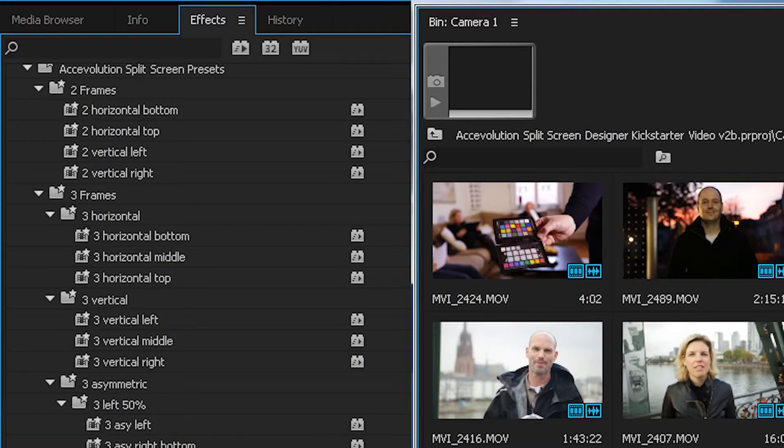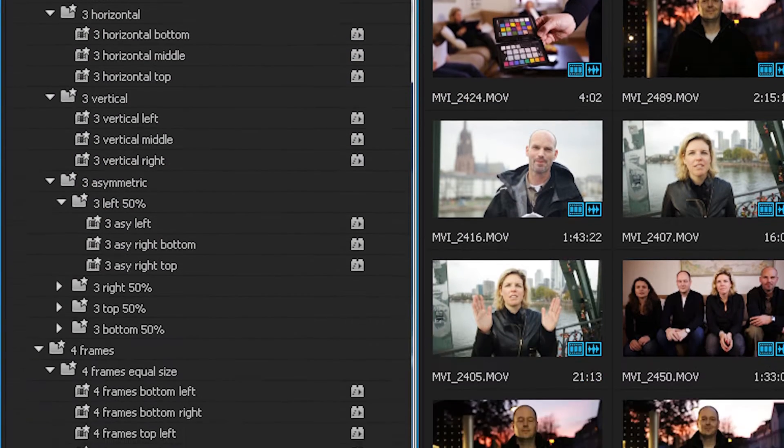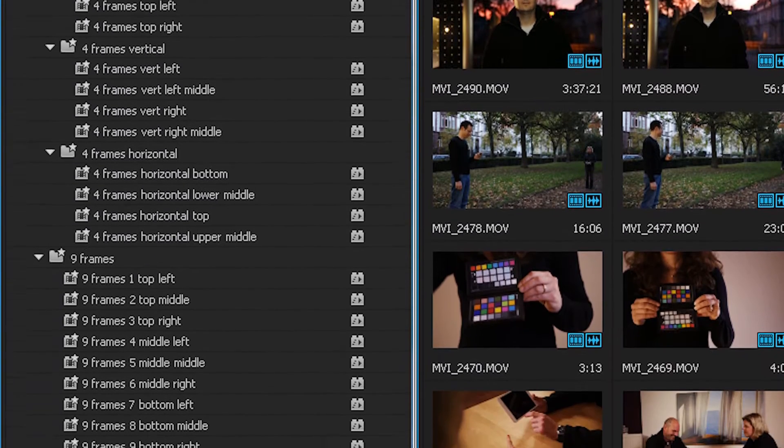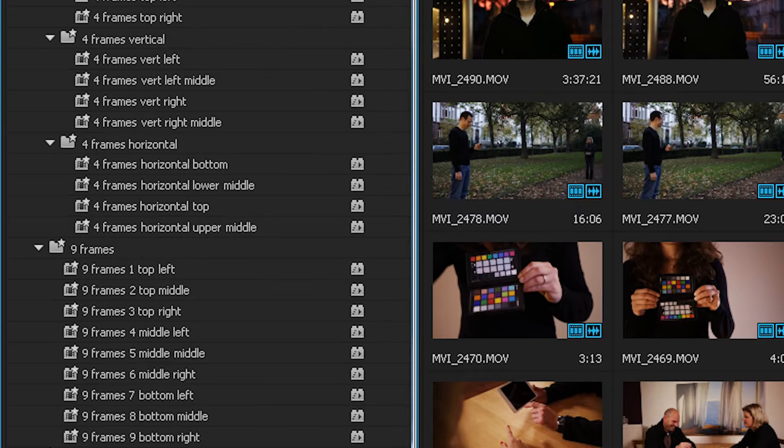This is what you would normally expect from a split-screen plug-in. This is just what you get as a bonus. We'll create cropping and scaling presets for Adobe Premiere to help you create effects just like these. But that's not all — the split-screen designer offers you so much more.